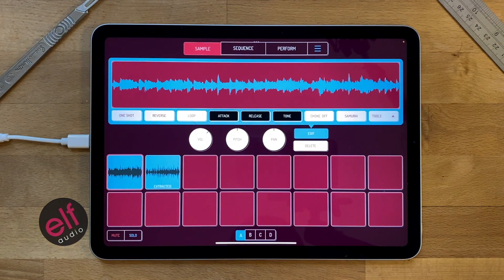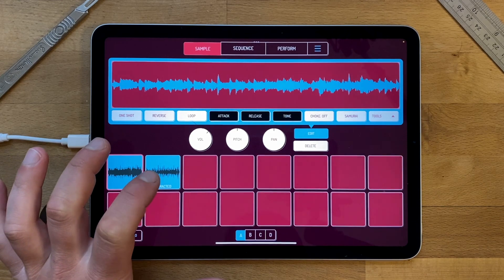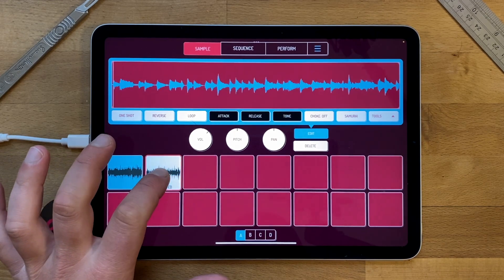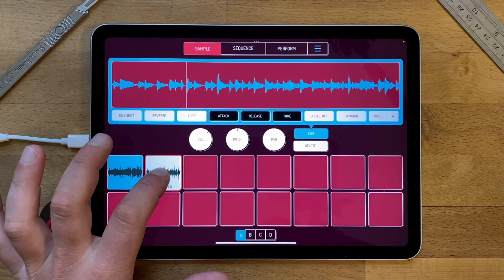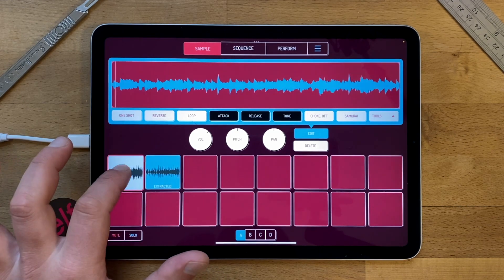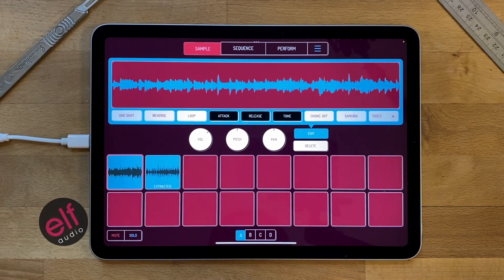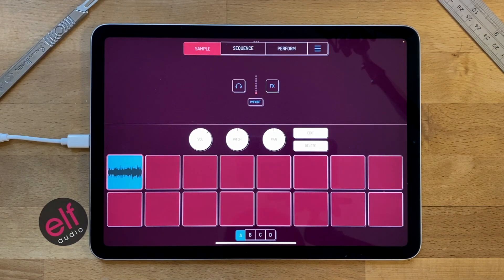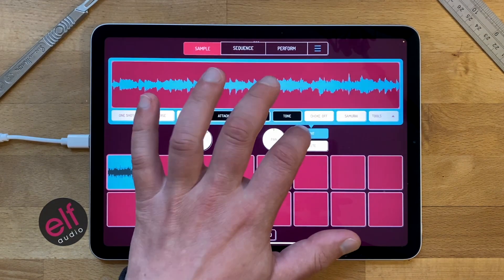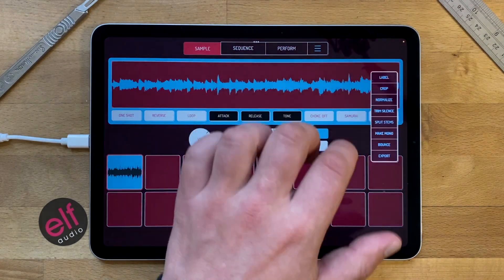So press Separate and there it is — basically that's it.